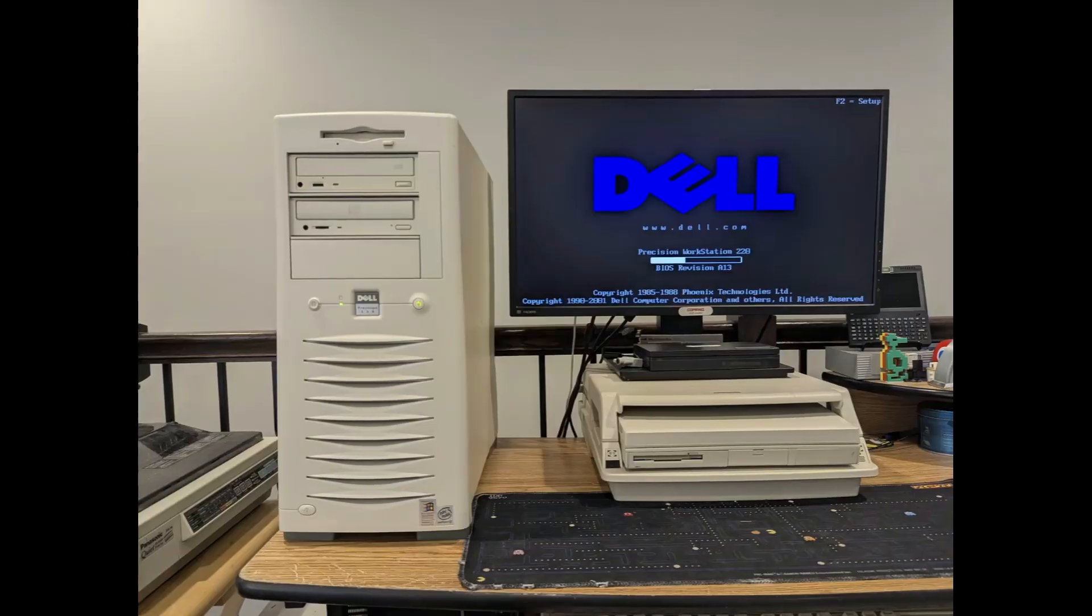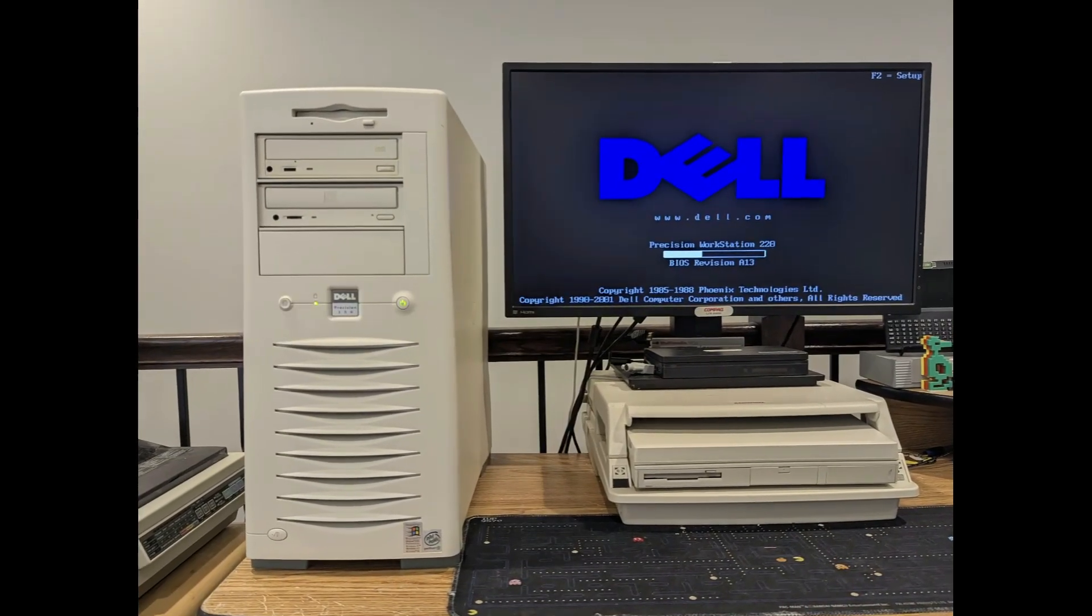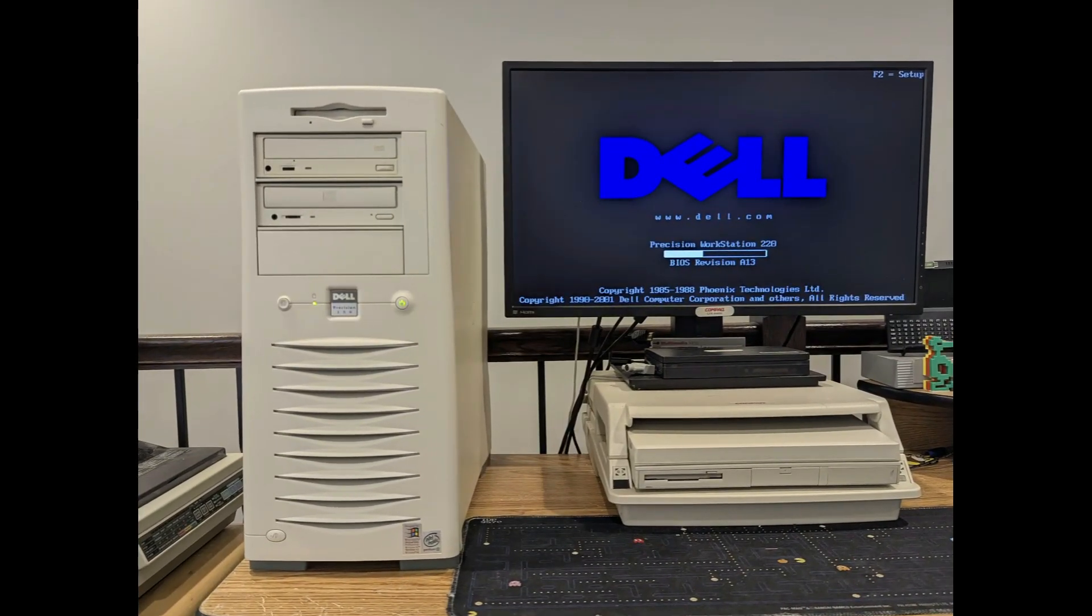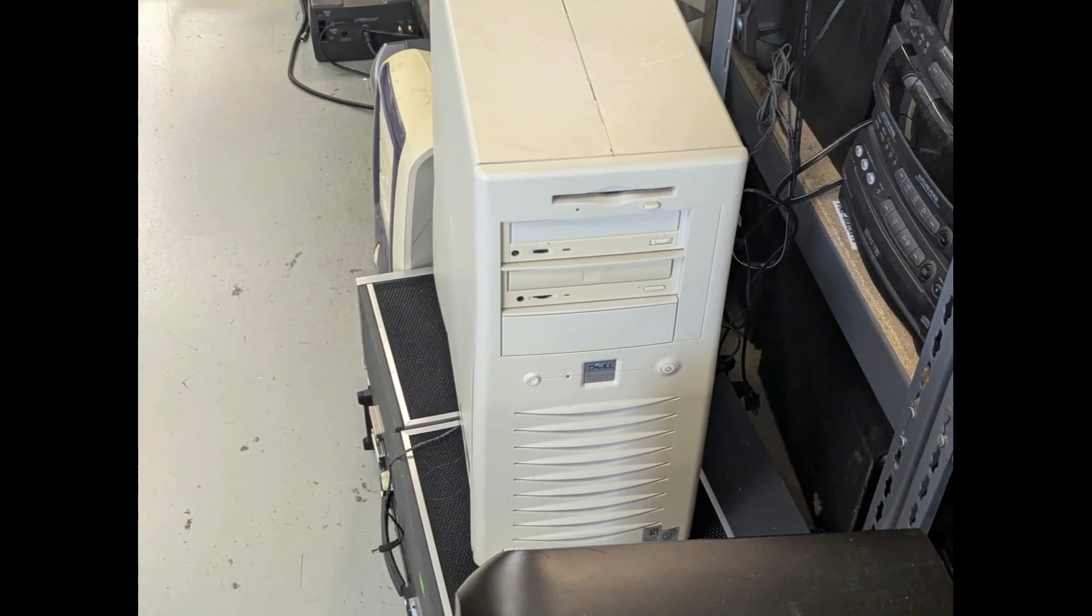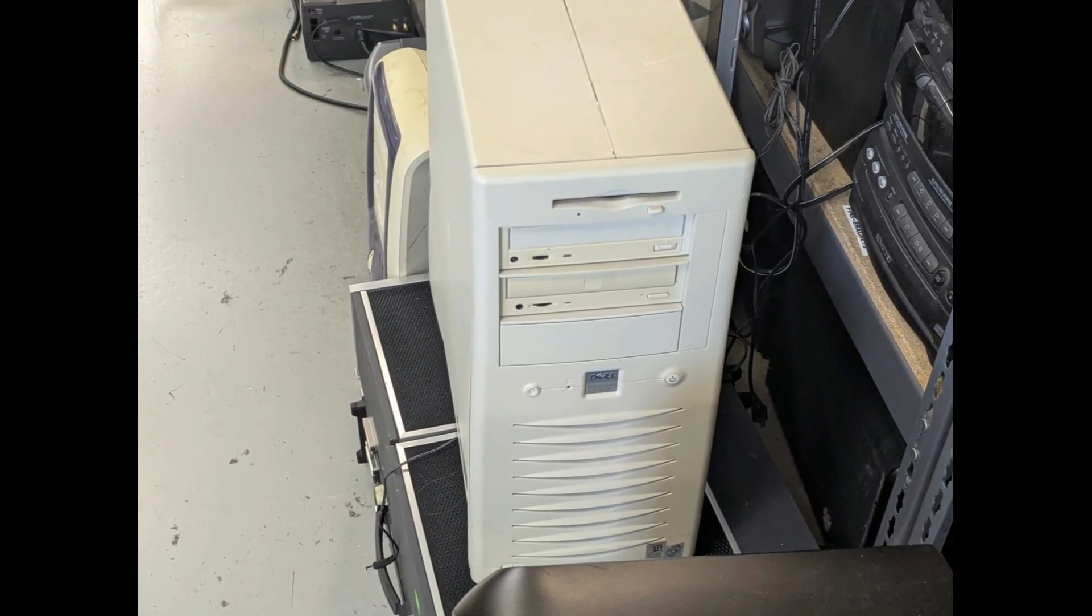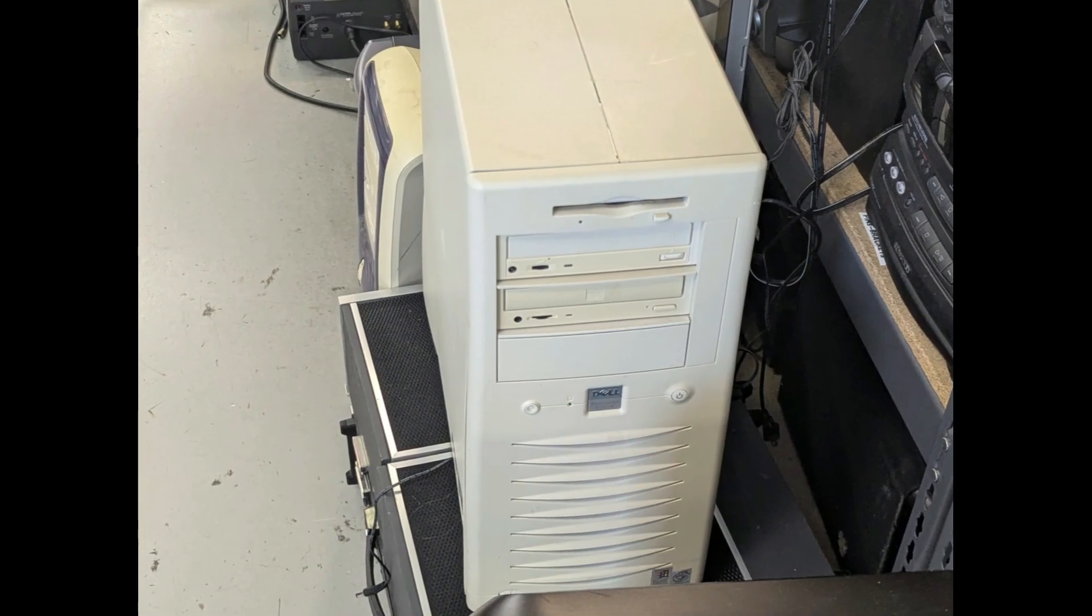It's a Dell Precision 220 workstation, and I picked it up last week at a thrift store for about twenty-five dollars. Now, since then, I decided to improve it, so we'll talk about it.